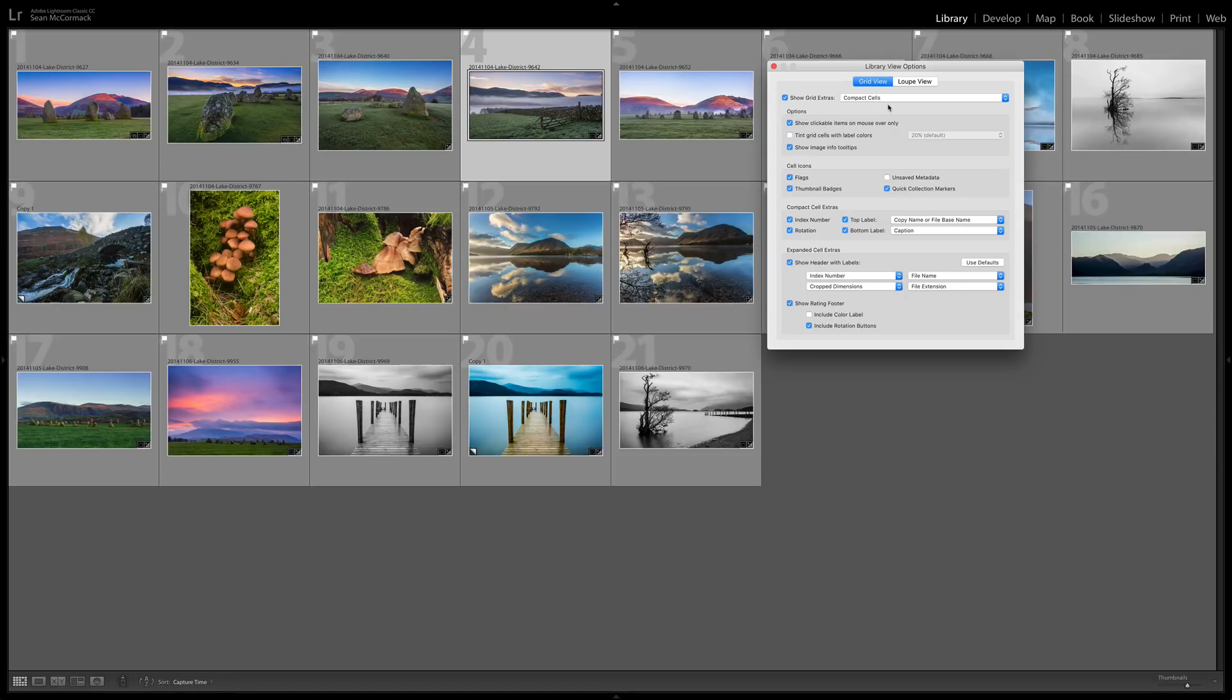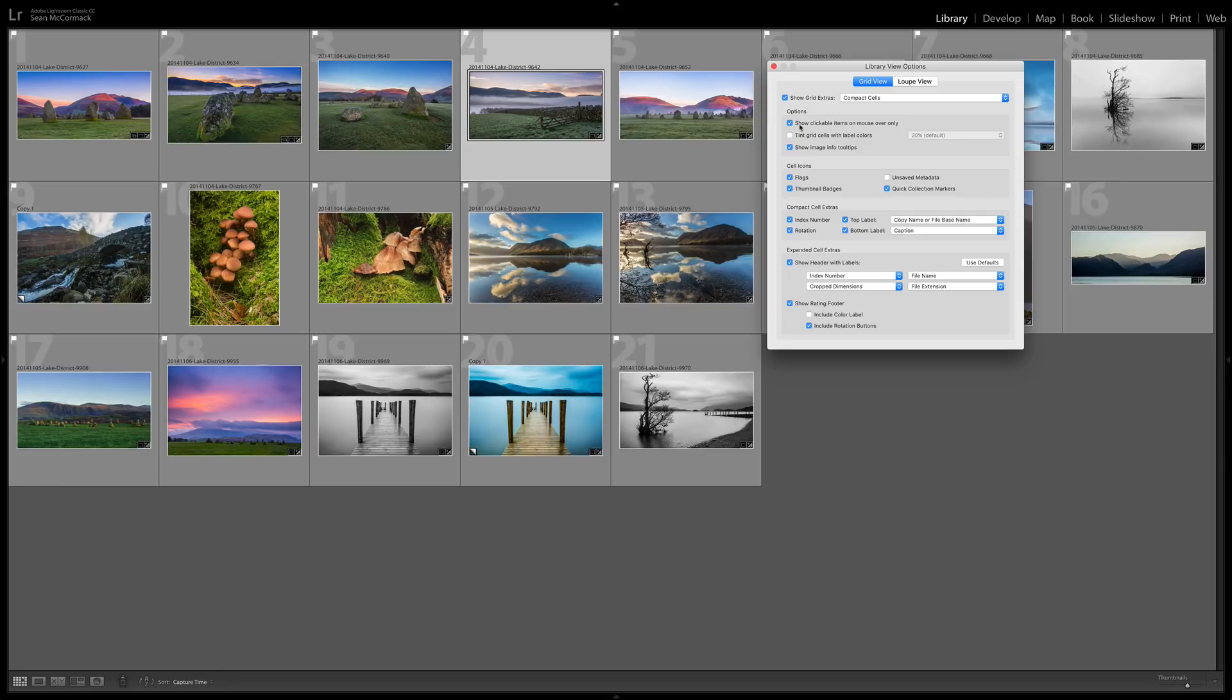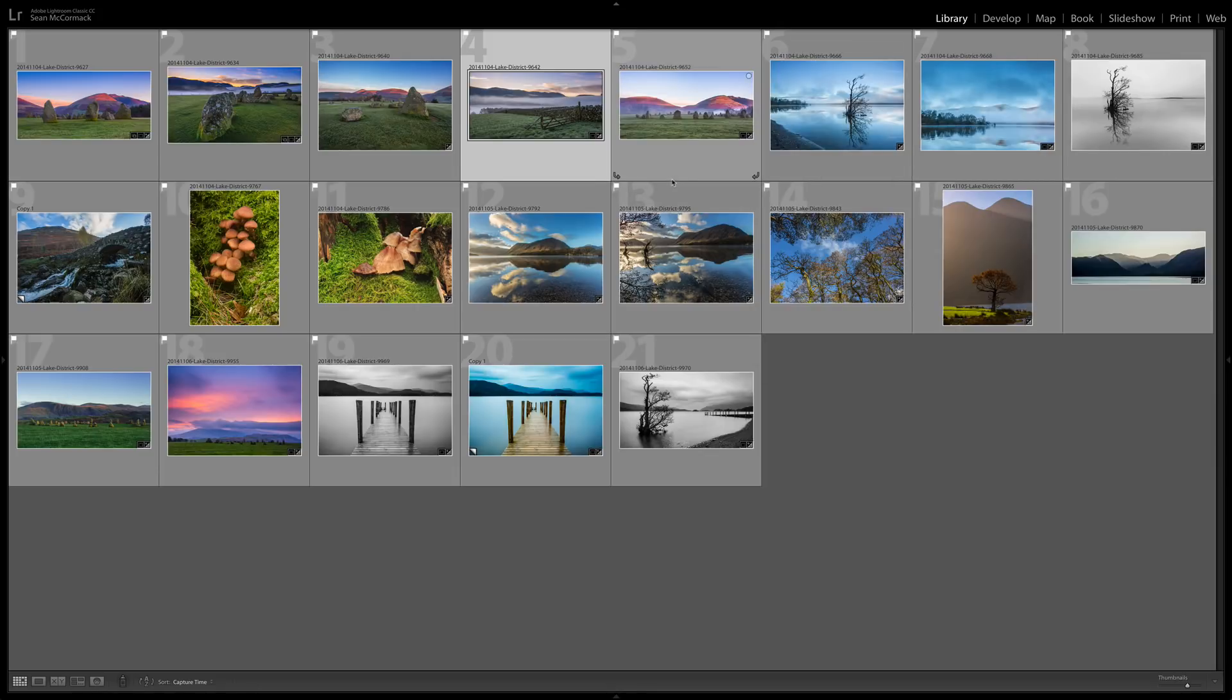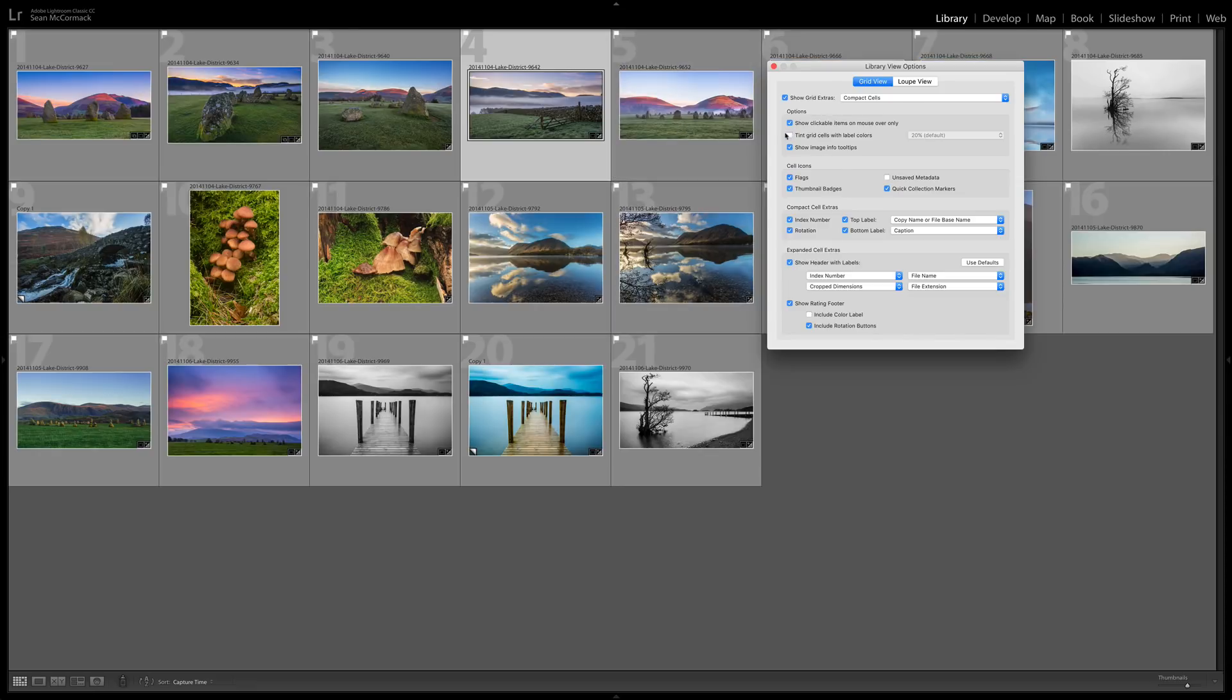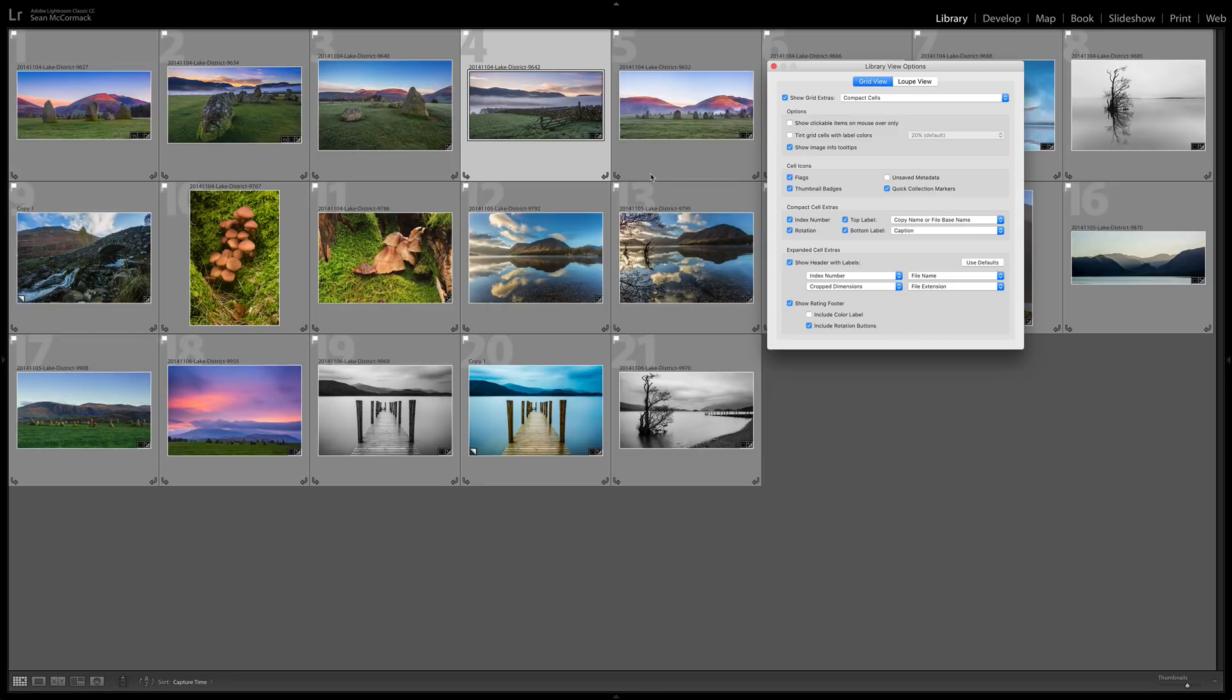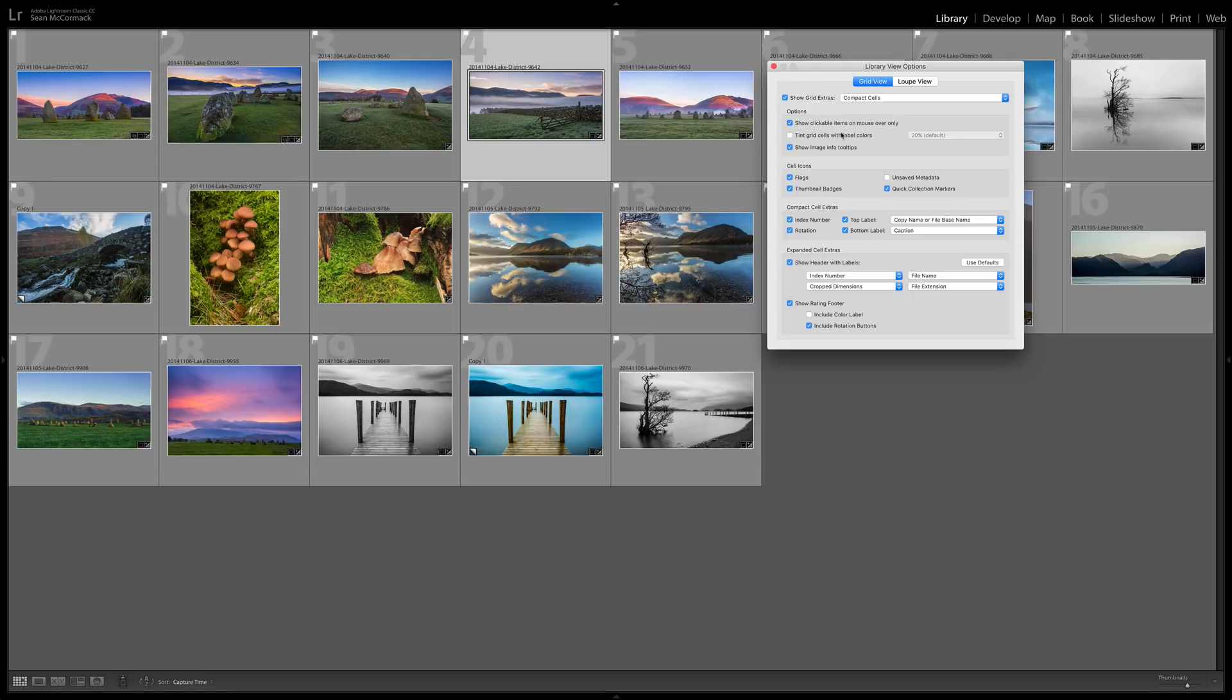There are some options that are for the compact cells and for the expanded cells separately but there's some stuff that applies to both. So show clickable items on mouse over only. That is stuff like these rotation icons. So as we hover over they show. If we actually turn them off we can see that they come up and are there permanently. The reason why they're either hoverable is that they're kind of ugly, so they're hidden away and best viewed so that you don't accidentally click on them as well.